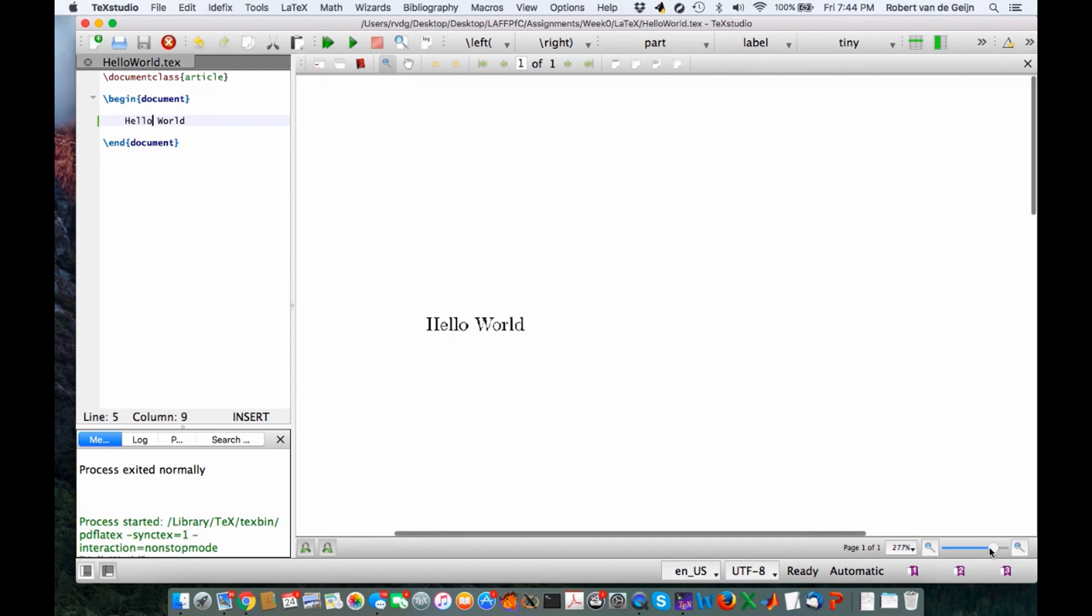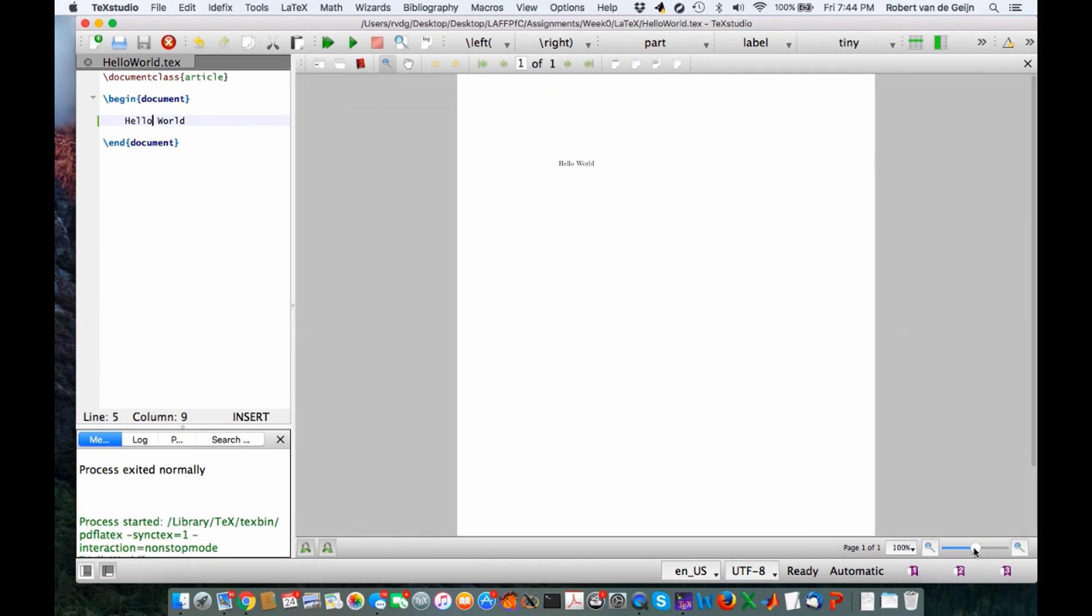We can make it a little smaller. Then you can see that this is just a sheet of paper with Hello World on it.